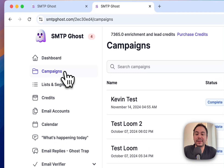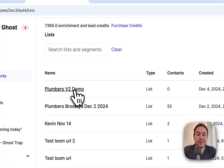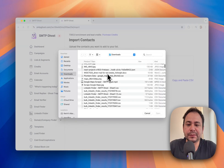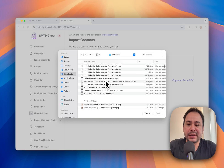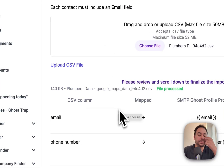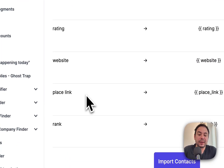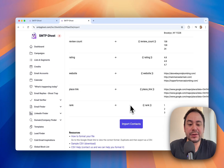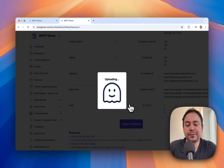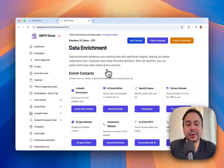Let's create a new campaign right now. We'll use the list called Plumbers v2 Demo. I'll add in some contacts in real time so you can see how this works for your own account. In this file I have an email column, phone number, name, latitude, longitude, full address, review count, rating, website links — all of this will be imported. Let's do Import Contacts.